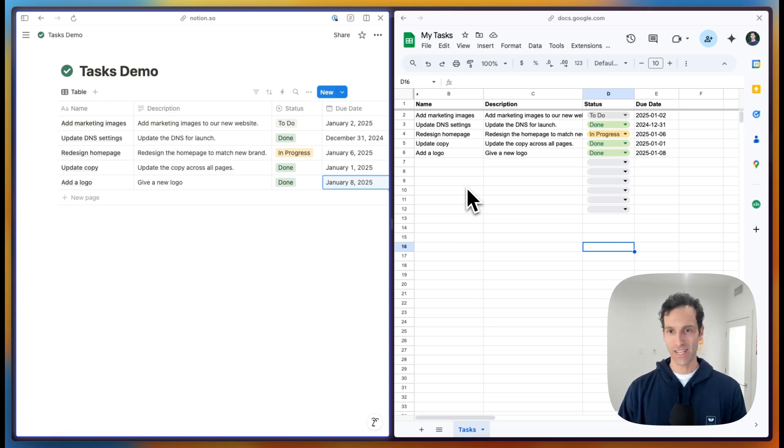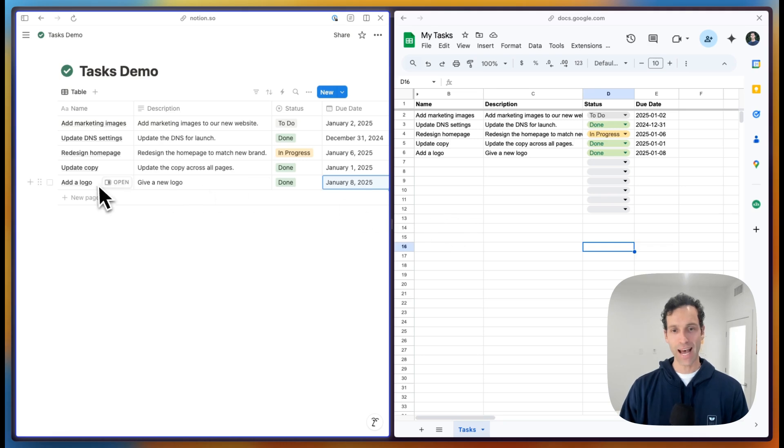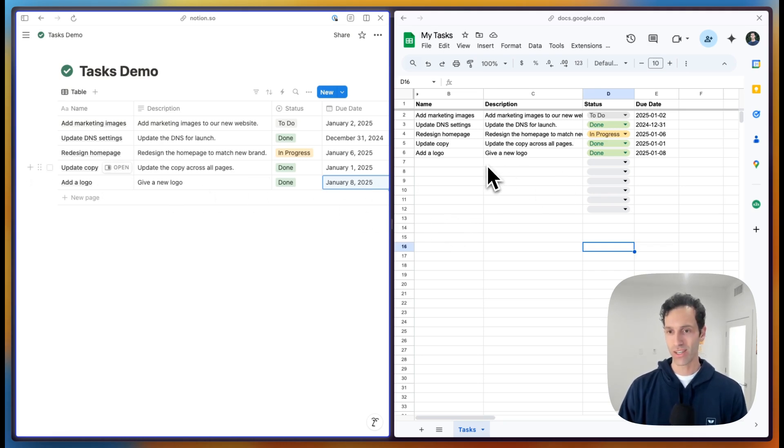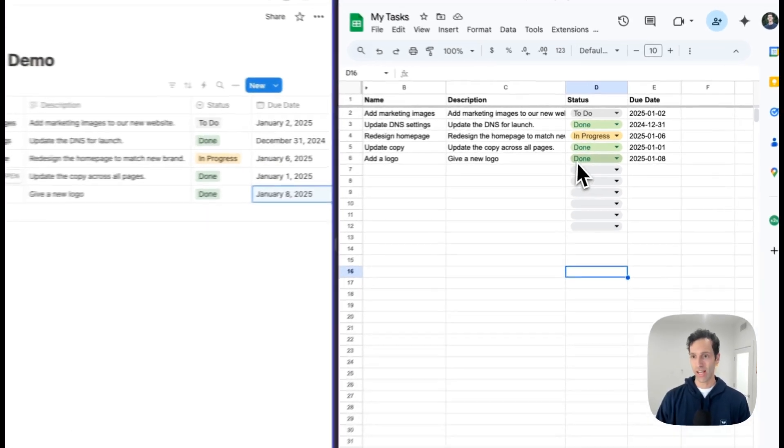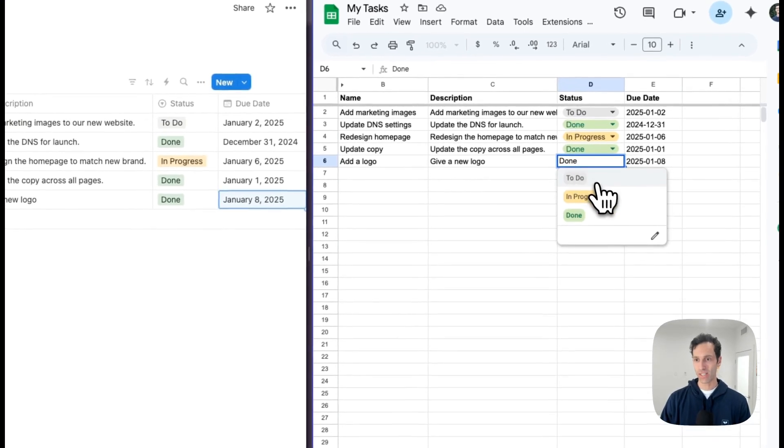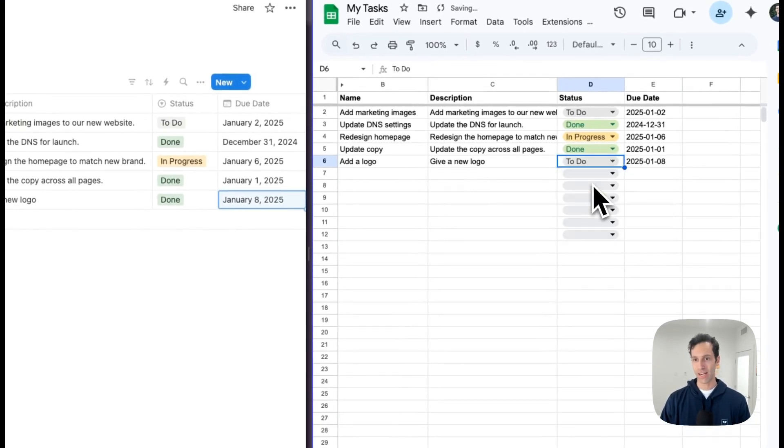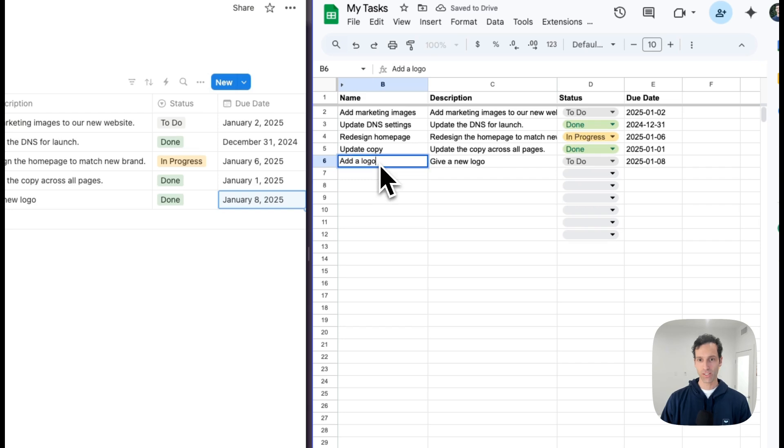Now, because this is a two-way sync, I can do the same thing on the other side. So this add a logo, I could add a new task over to Google Sheets, or I can even just update this existing one. So maybe we mark this back to to-do and we change this to add the fire logo.